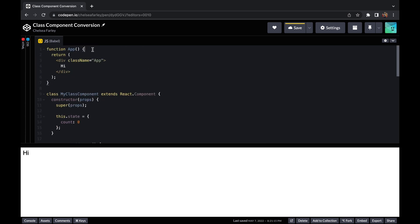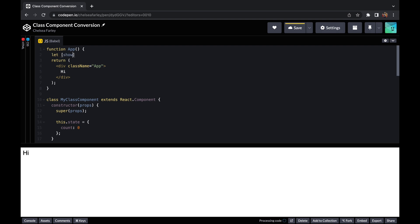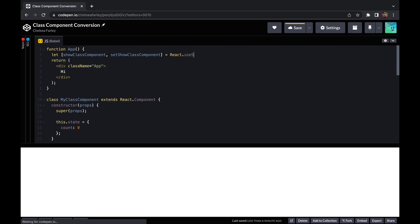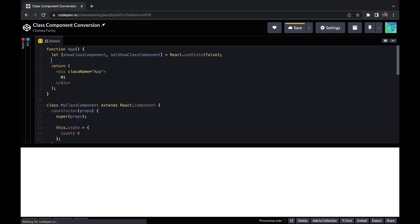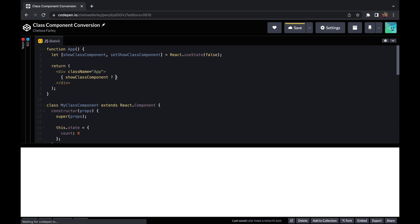Inside my app — which is a functional component itself — I'm going to set some state. I'll have a showClassComponent state variable with a corresponding setShowClassComponent function. To initiate state in a functional component, you use React.useState and pass in a default value. I'm going to default it to false because I want to show you the component's mounting alert. Then I'll create a button and conditionally show the class component depending on whether that state variable is true or false.